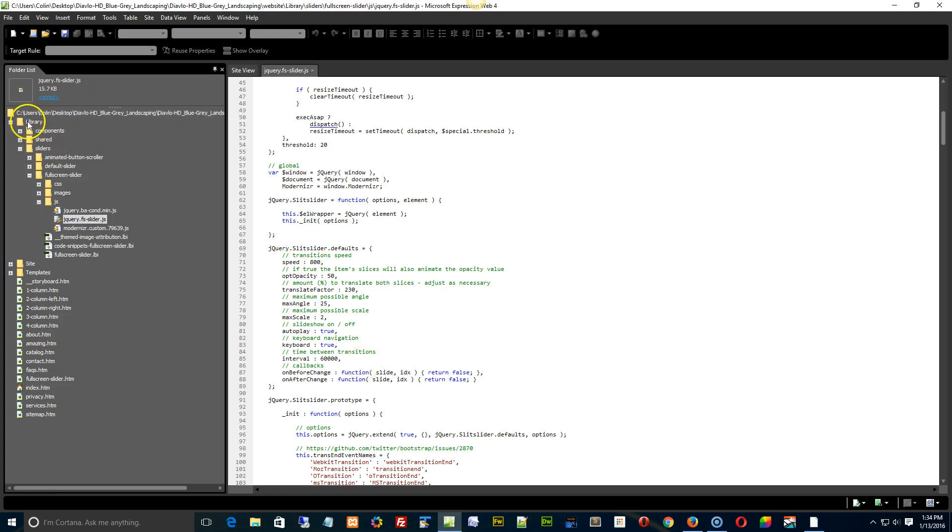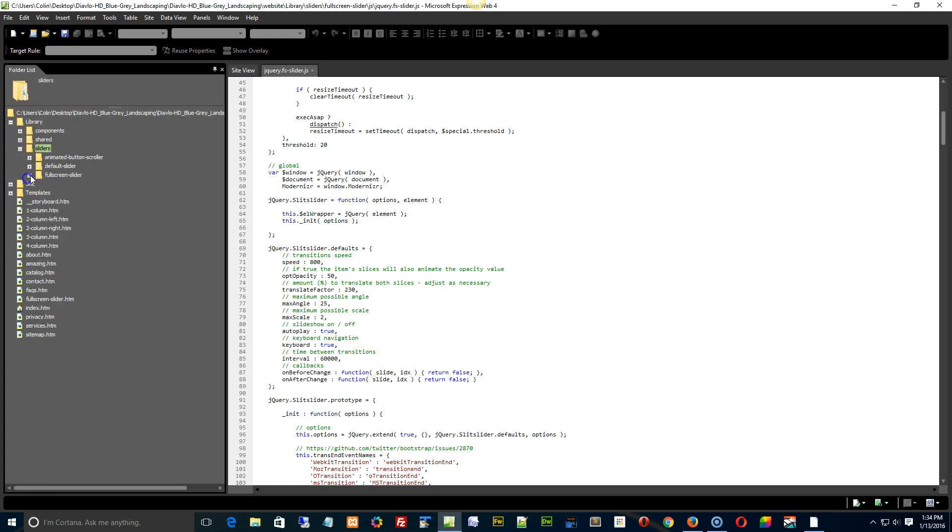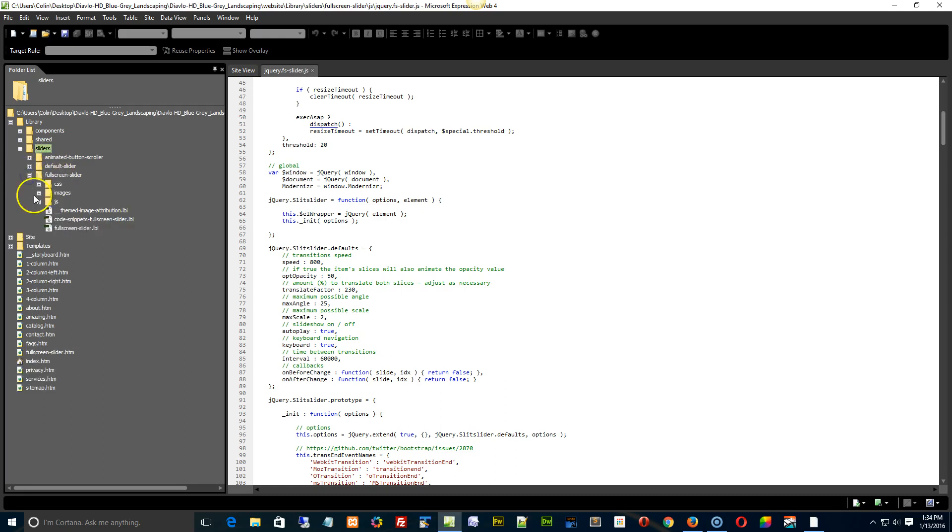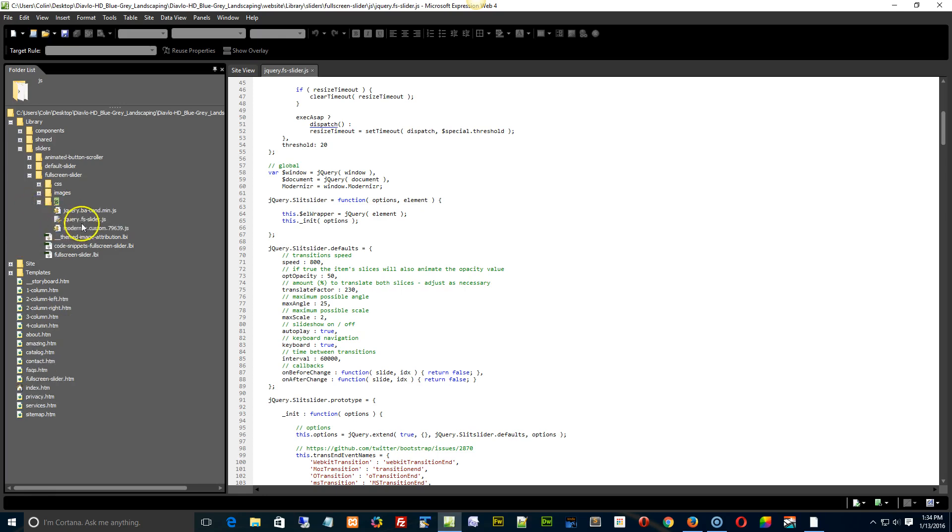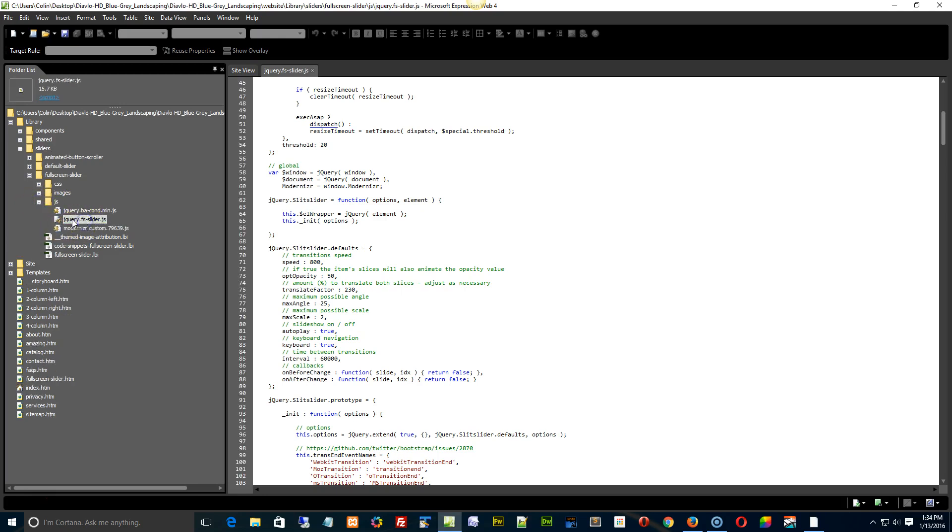Okay, if you open up the library of the sliders, each slider has its individual or independent JS files and CSS. And right here is the JS folder for the full screen slider, and we're wanting to open the jQuery FS slider, go down to about line 85 or so, and there's the interval right there.